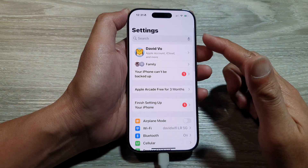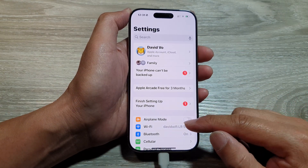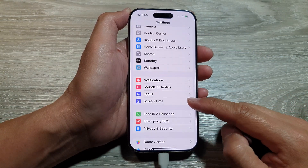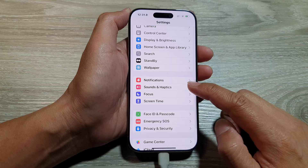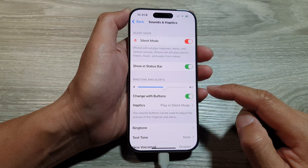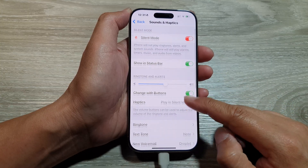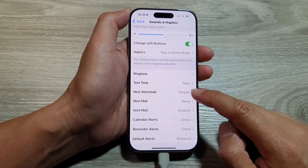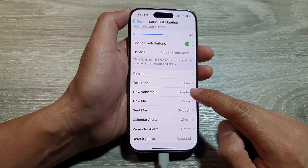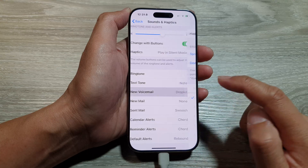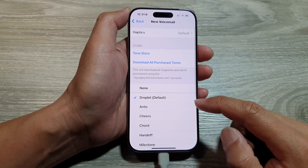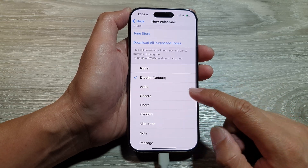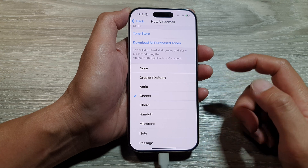Now in the Settings page, scroll down and then tap on Sounds and Haptics. After that, go down and tap on New Voicemail, and in here go down and select a new sound.